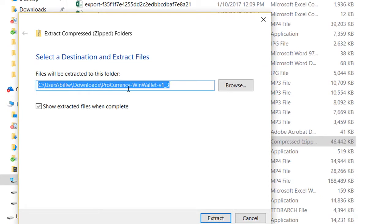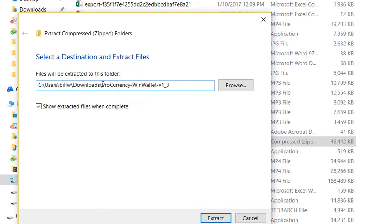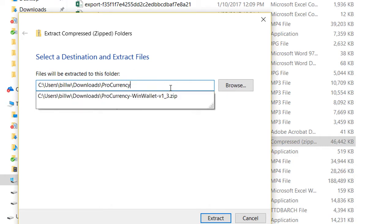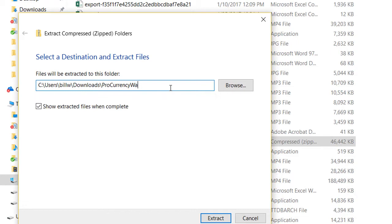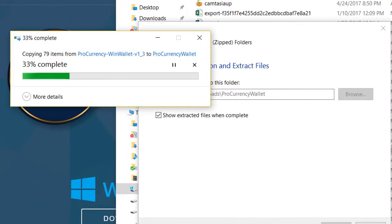You can choose where you want to put it. What I'm going to do is create a folder in this directory — downloads slash procurrency — and I'm going to name it just 'wallet.' So this is going to create a folder in the downloads and put all of those files from the compressed file in it. I hit Extract, and we see the process of the computer taking care of that.